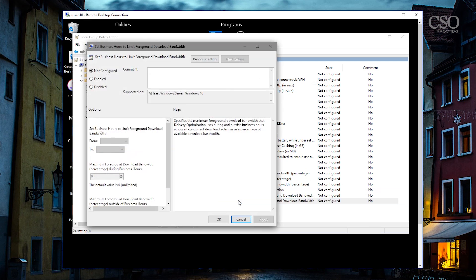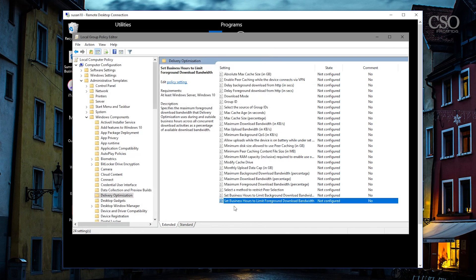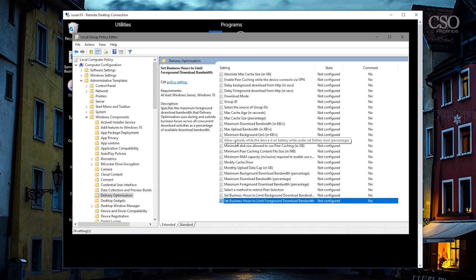Foreground bandwidth can be set also with the active hours concept. You can specify RAM that's going to be used in peer caching. You can specify that uploads will only be used while the device is on battery. You can set the download mode. You can set a cache size. There's all sorts of different adjustments you can make.